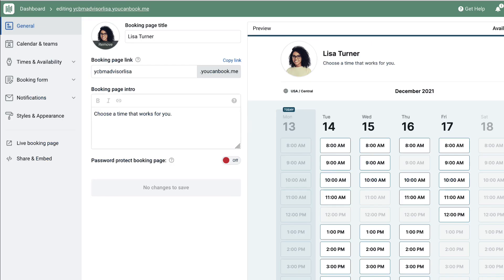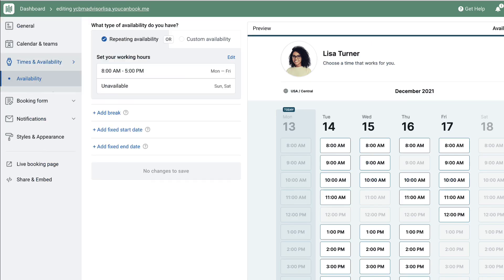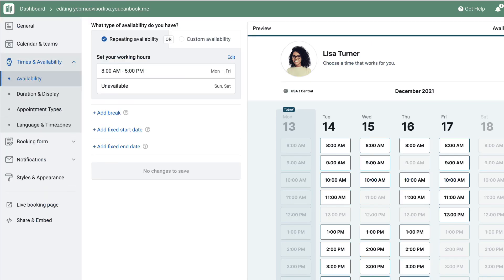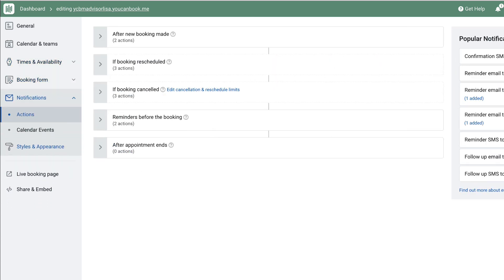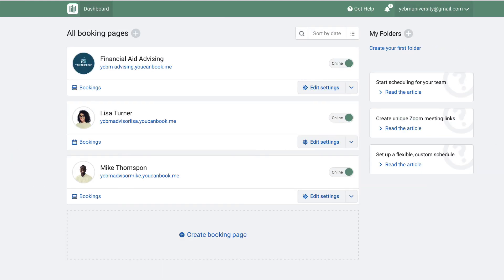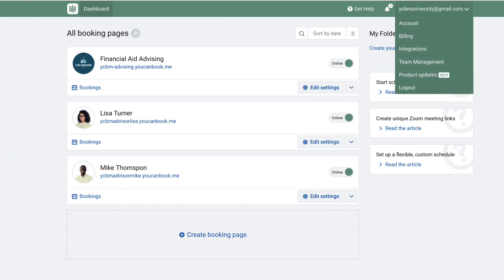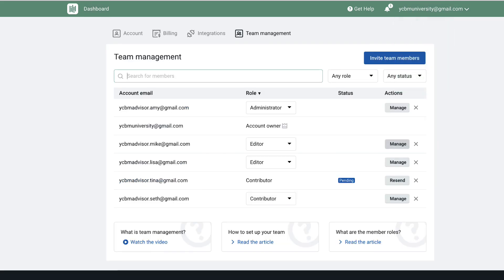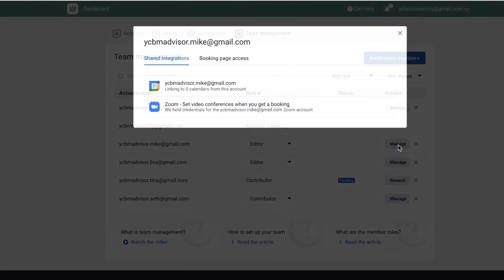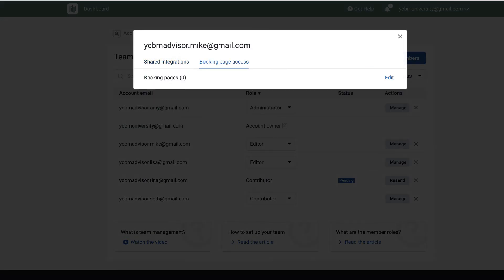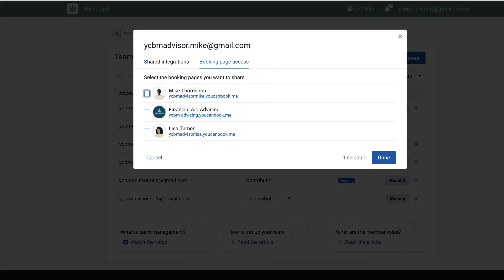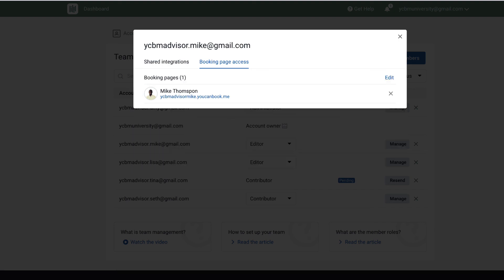As we saw on the team booking page, each individual team member can customize things like their availability, appointment types, the booking form, and any notifications. Once you've created the booking page on your team member's behalf, go to the team management page and assign it to your team member so they can continue customizing their own personal page.